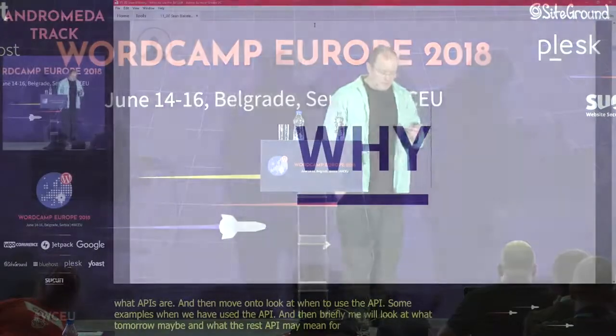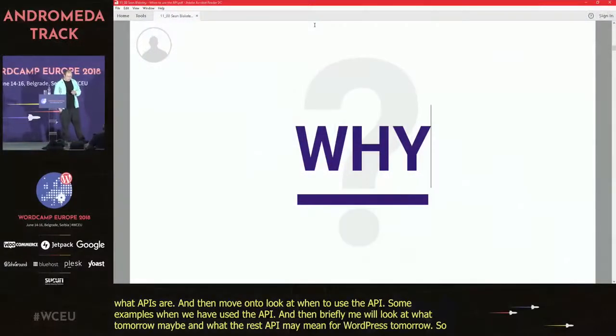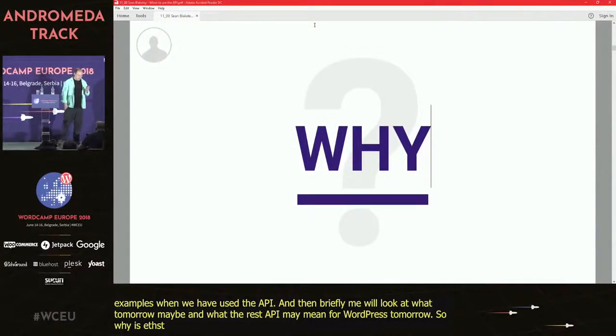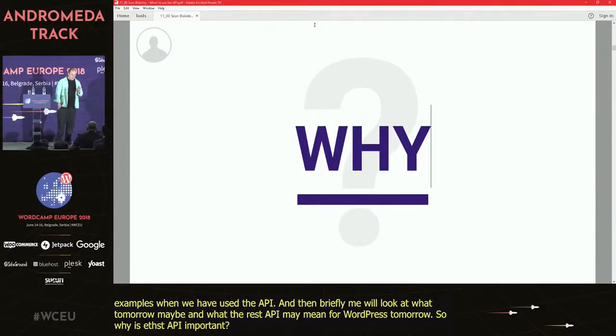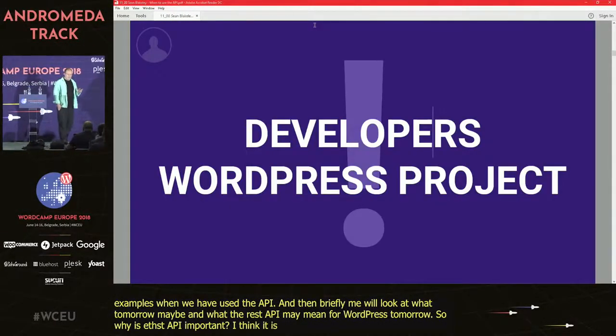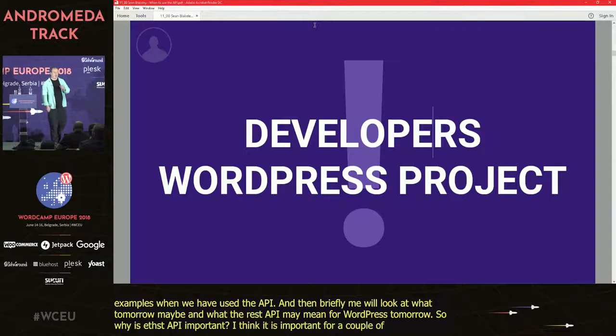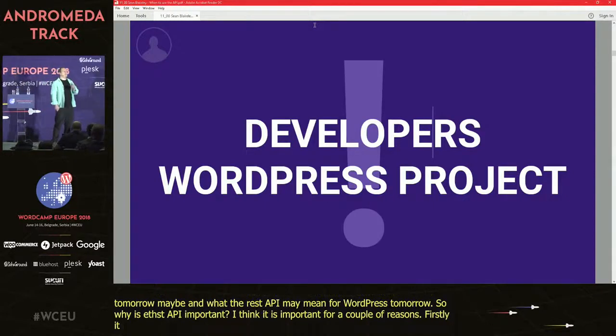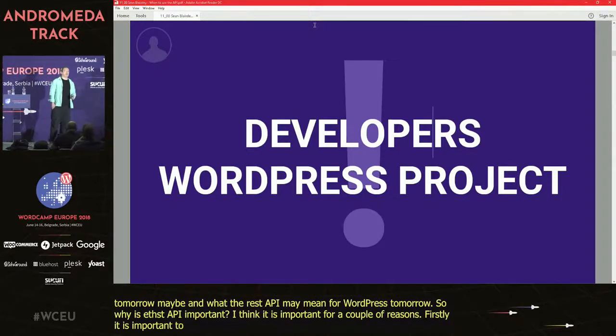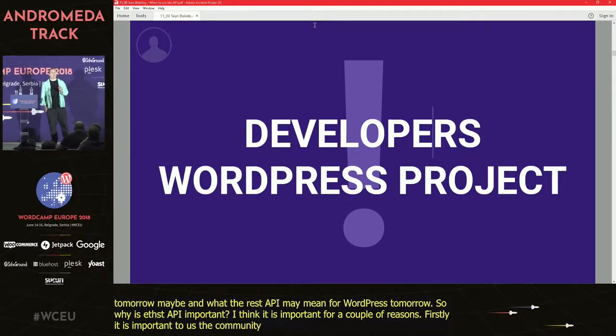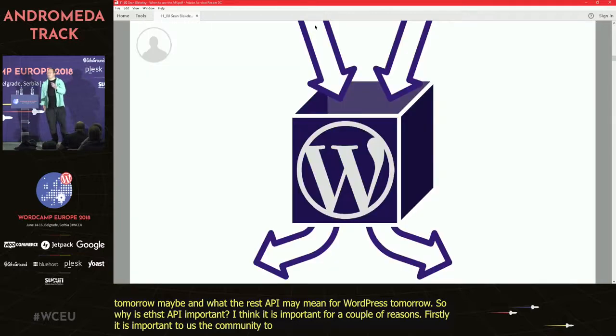So why is the REST API important? I think it's important for a couple of reasons. Firstly, it's important to us, the community, to developers, and secondly, it's important to WordPress itself.